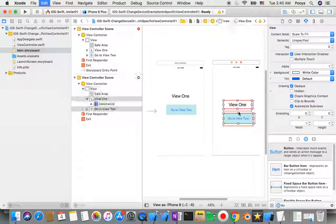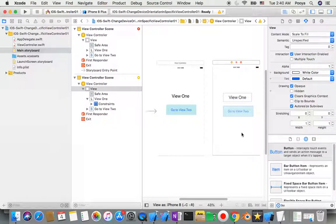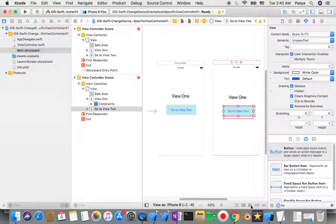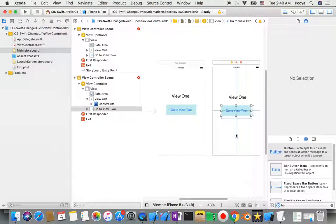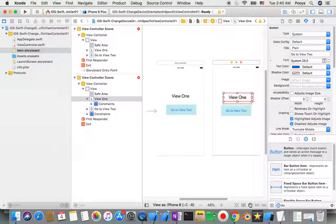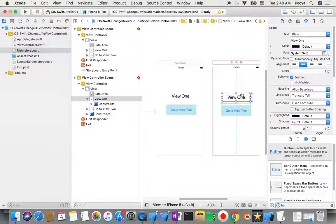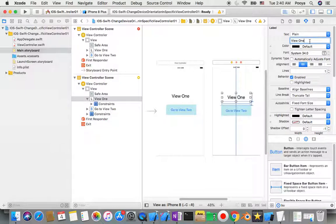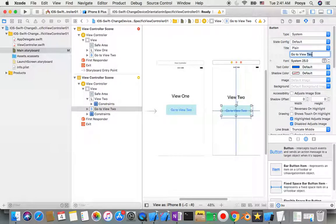I select both elements, copy them with Command+C, go to the second view, and paste with Command+V so they appear there as well. I align the label both horizontally and vertically centered, and align the button horizontally only. The label text becomes 'View 2' and the button text becomes 'Go to View 1'.